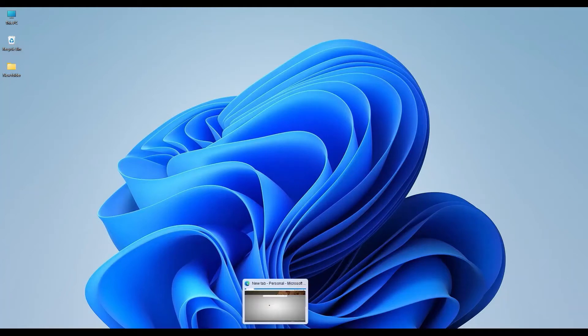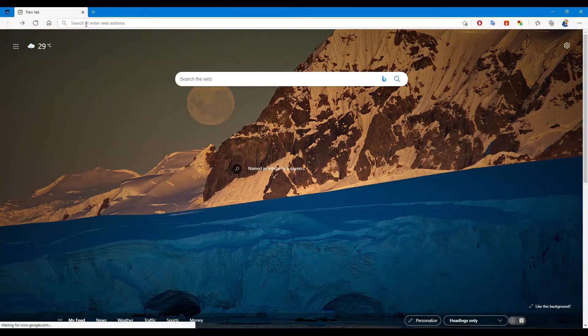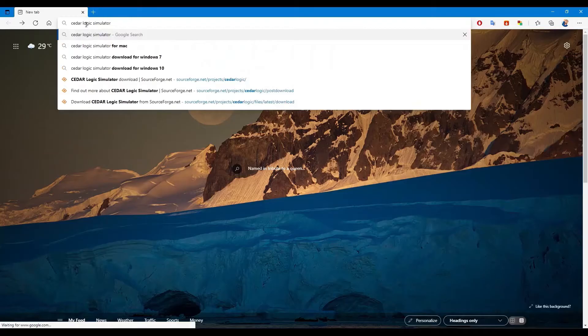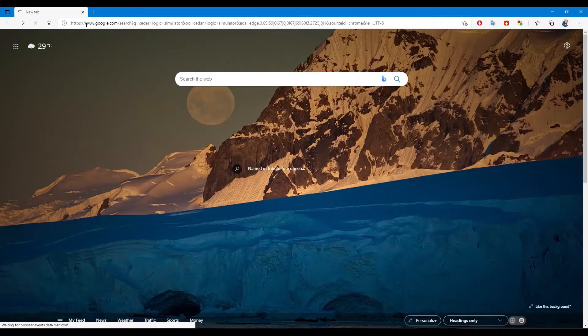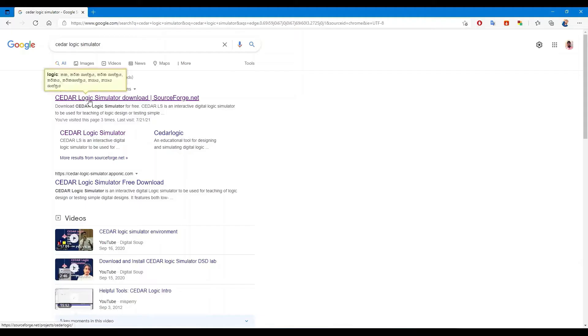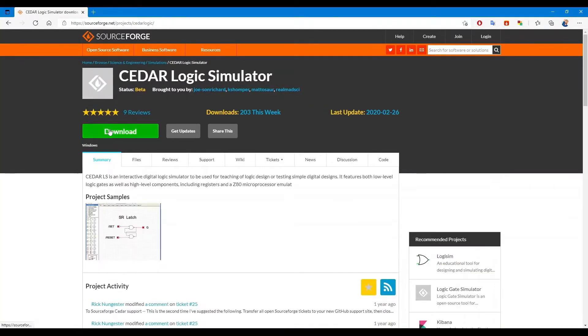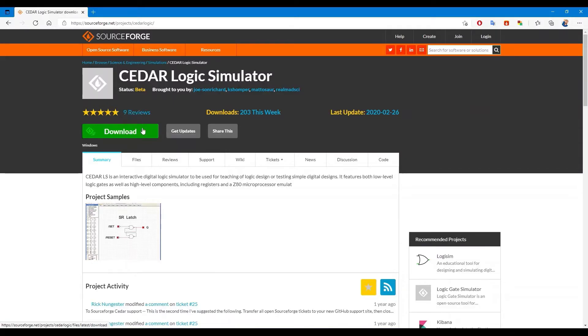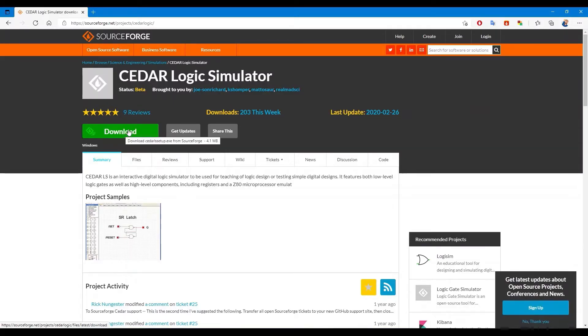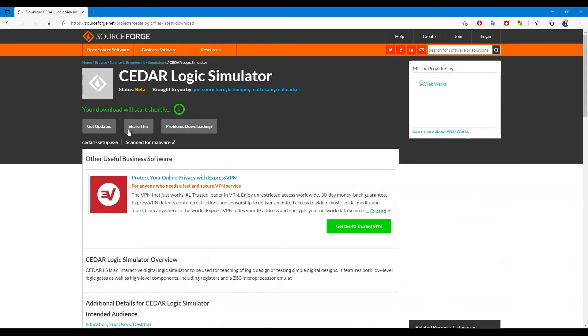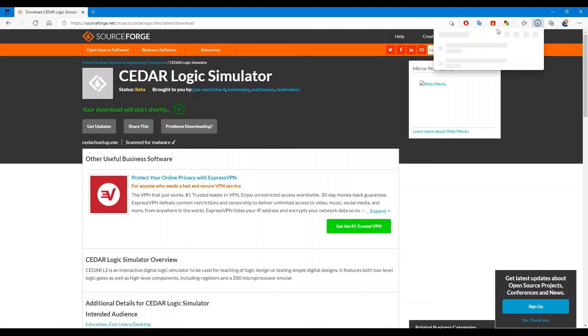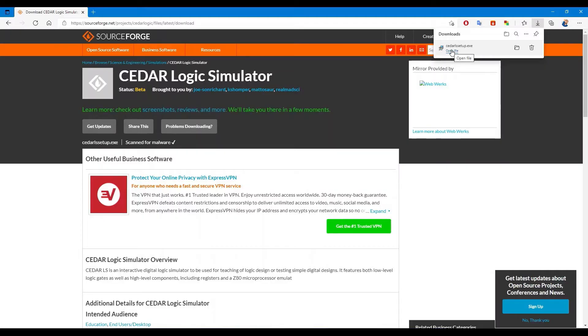First, open your web browser and search Cedar Logic Simulator. Click the link at the top of the results - it will take you to the Cedar Logic Simulator download page. Now you can click the download button and install this software on your PC.